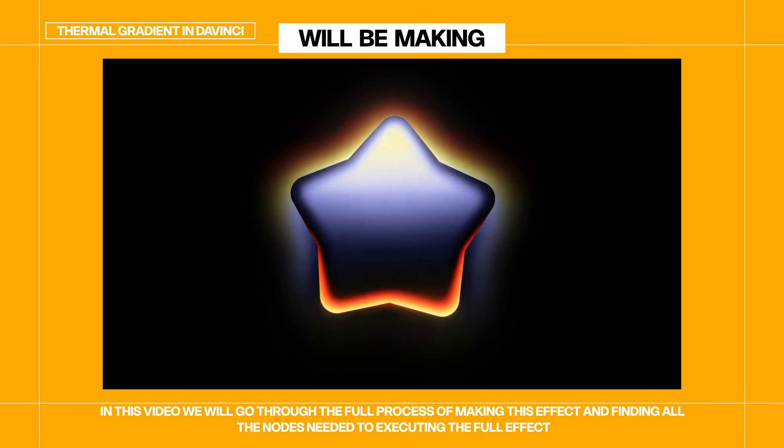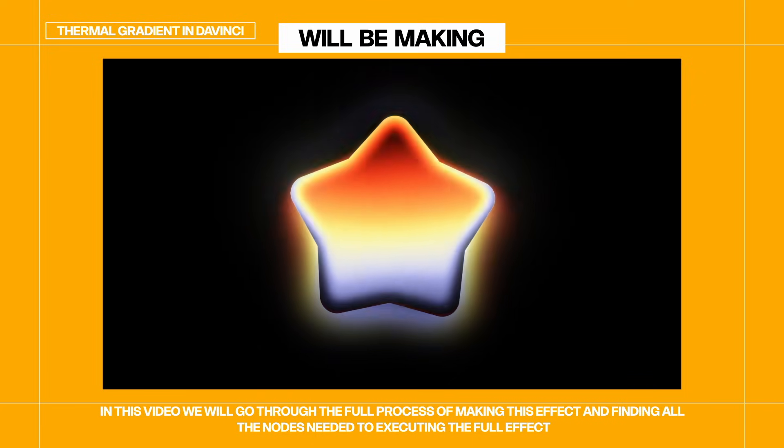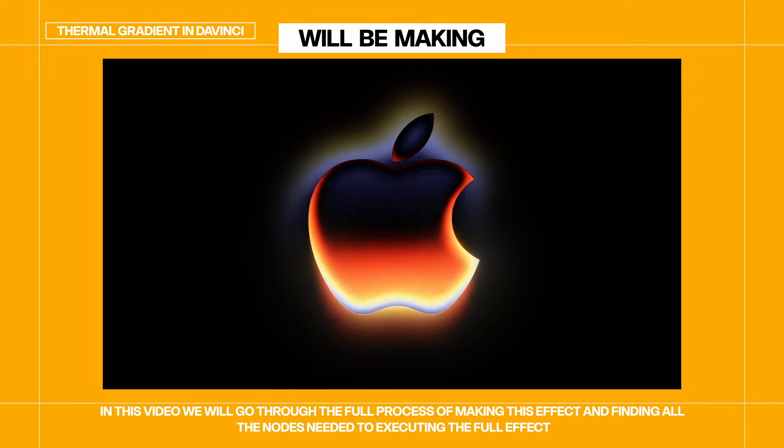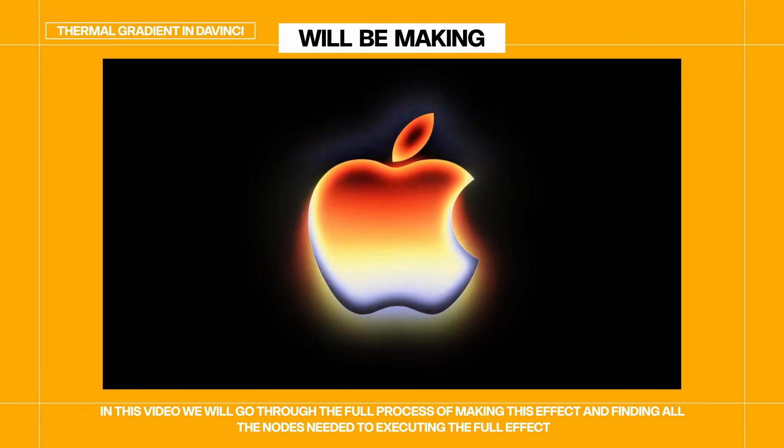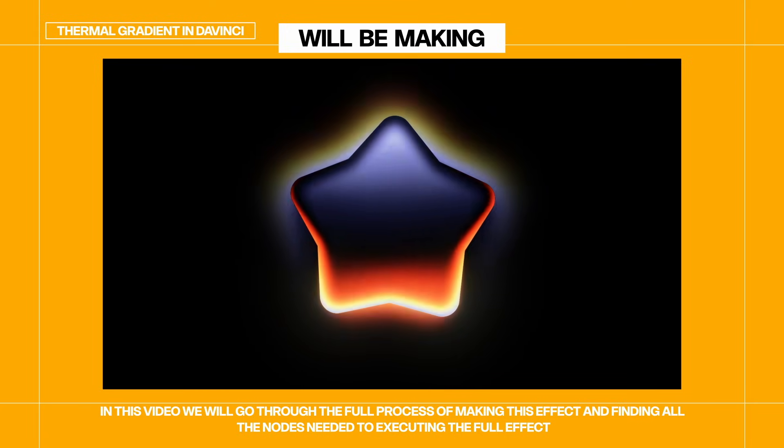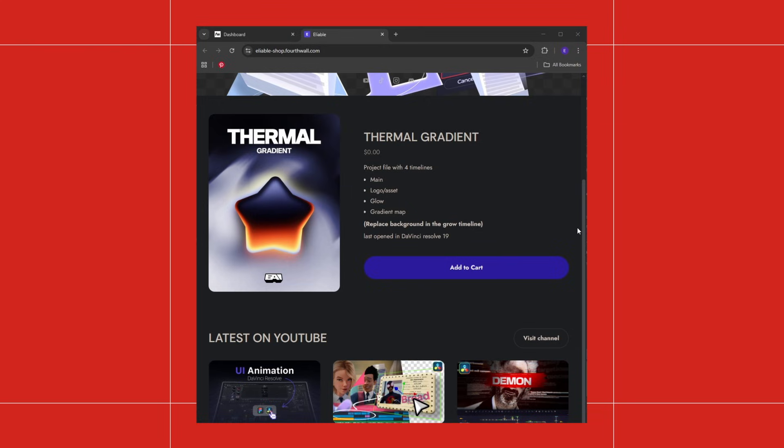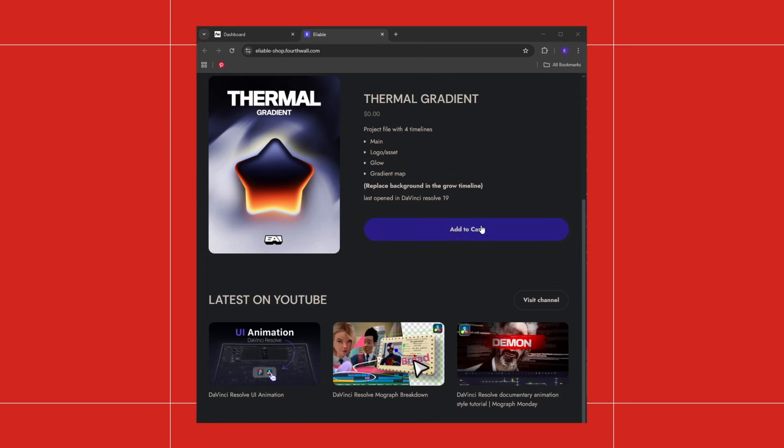In this video we'll be going through the steps and processes of making this effect from finding the nodes all the way to executing in timeline. Now if you don't want to spend time watching the tutorial to get the effect, I do have the project file linked on my website. Just go ahead and hit add cart and then type in your email and there you go.